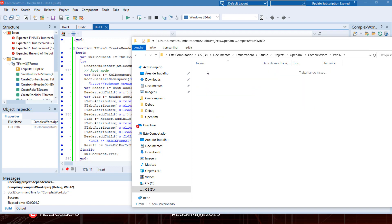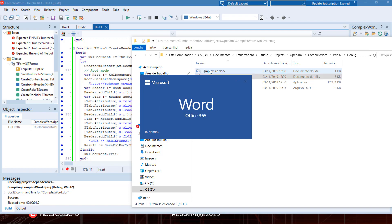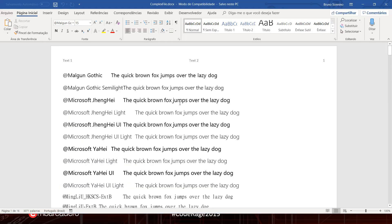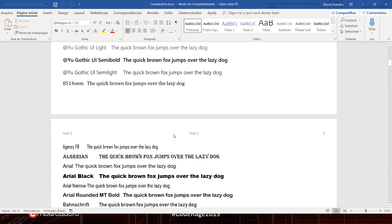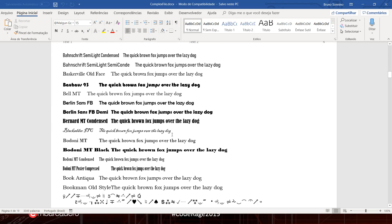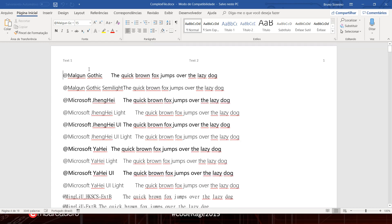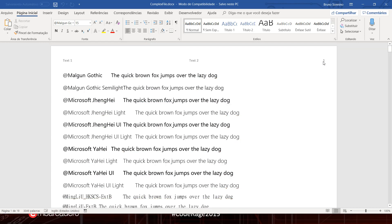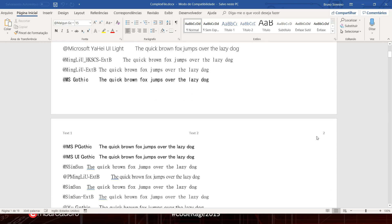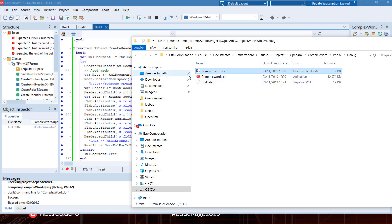The resulting complex document has many lines and paragraphs, each with a different font showing the font name and the same quick brown fox text. We can see the header and the page number that changes for every page. With just two components — TZipFile and TXMLDocument — we can create a Word file, and we can use the same process to create Excel and PowerPoint files as well.